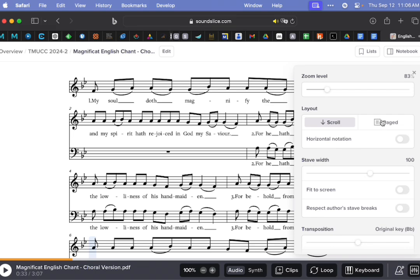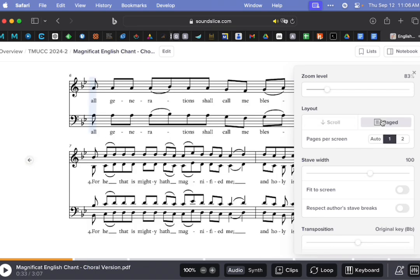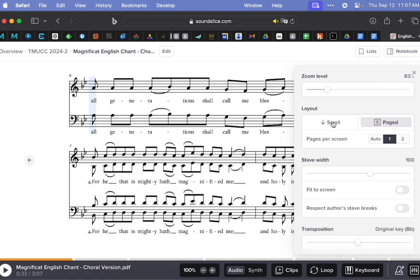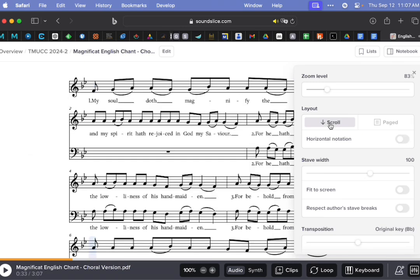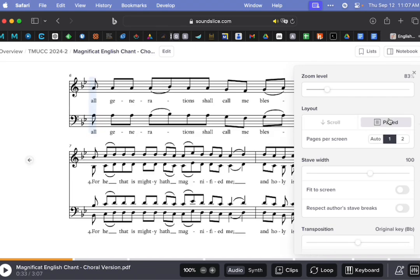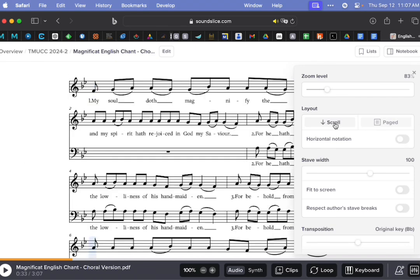So you'll notice because I clicked Paged, then the horizontal notation button went away because you sort of can't have them both. So you'll just realize that if you're using this menu and there's a feature that was there yesterday and now it's not there today, just try changing some other thing that you've clicked, and then you'll find that it will come back.